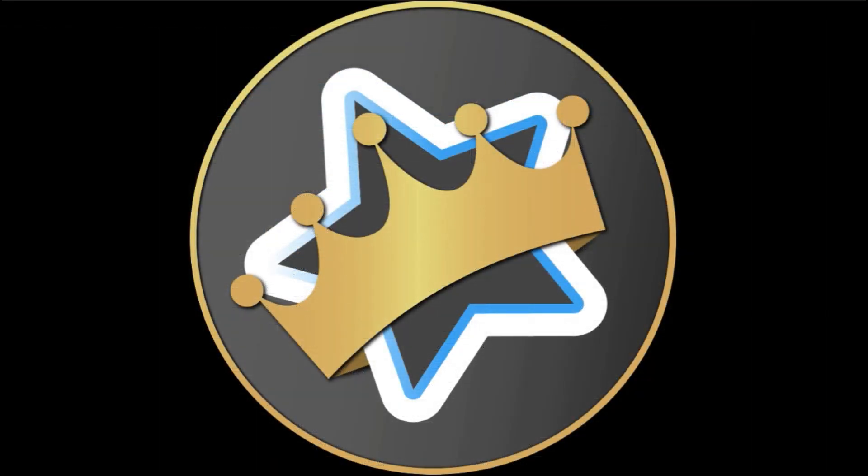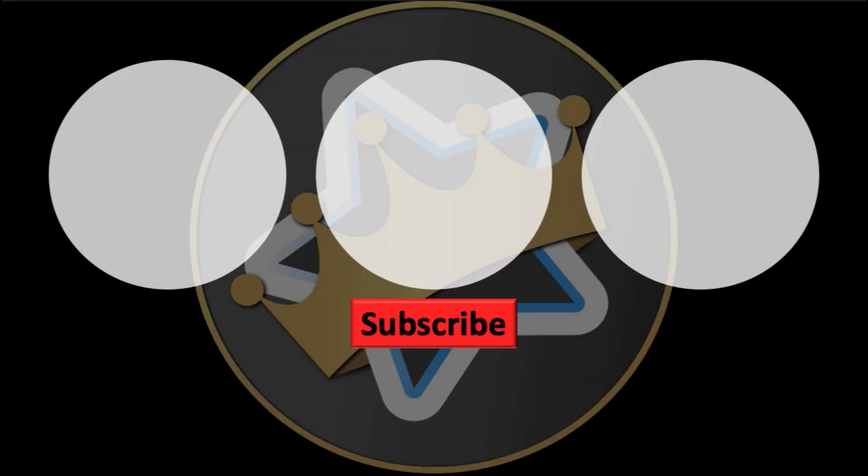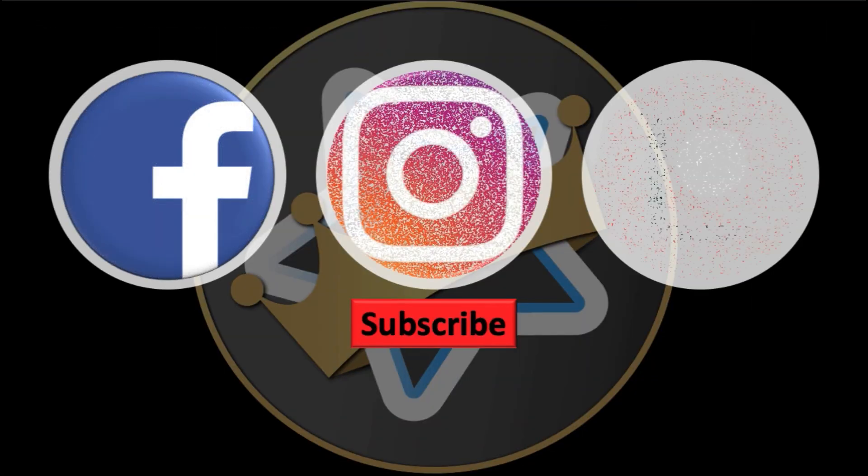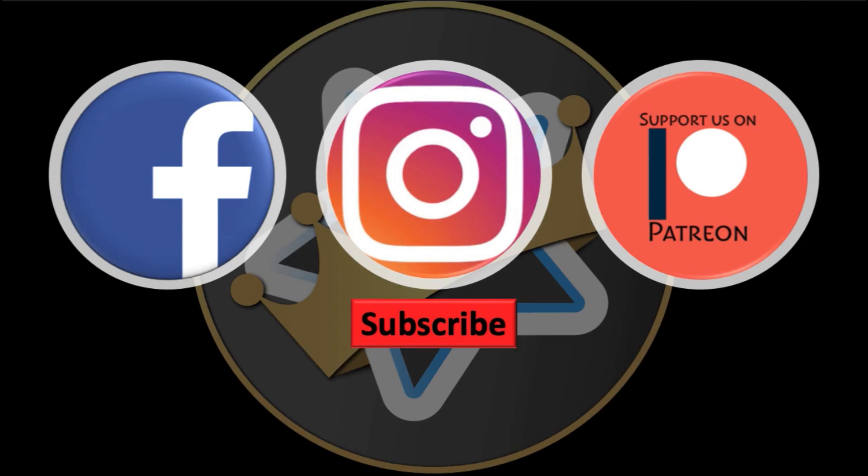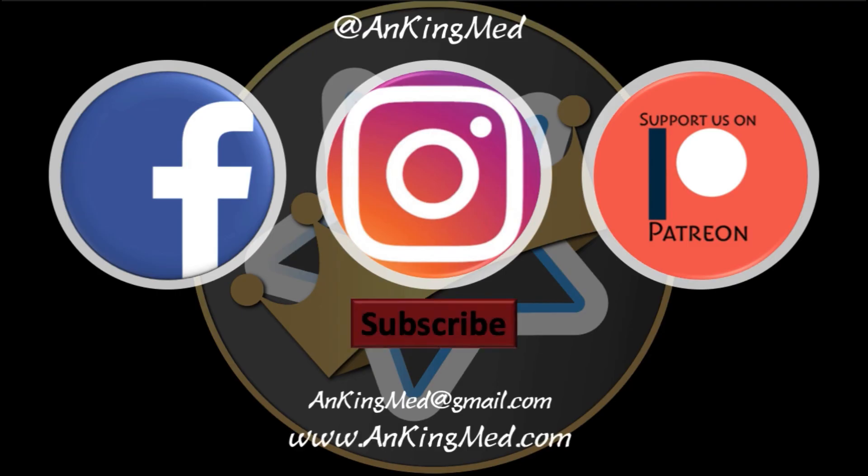Thanks for learning with the Anking. Be sure to subscribe to our YouTube channel here as well as follow us on Facebook, Instagram, or Patreon. That is at AnkingMed. Also feel free to reach out via email or check out our website ankingmed.com for more tips and tricks.